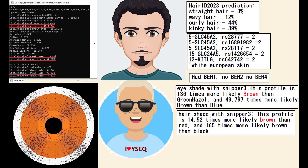First let's start with the phenotype. He is predicted to have a snob-shaped nose, brown hair, and brown eyes. With Hair ID he is actually predicted to have curly or kinky hair, which is why I depicted him with very curly hair in the picture. He had all of the major variations implicated in white skin in Europeans, so he definitely had white skin. According to Snipper Free he had brown eyes and also brown hair.